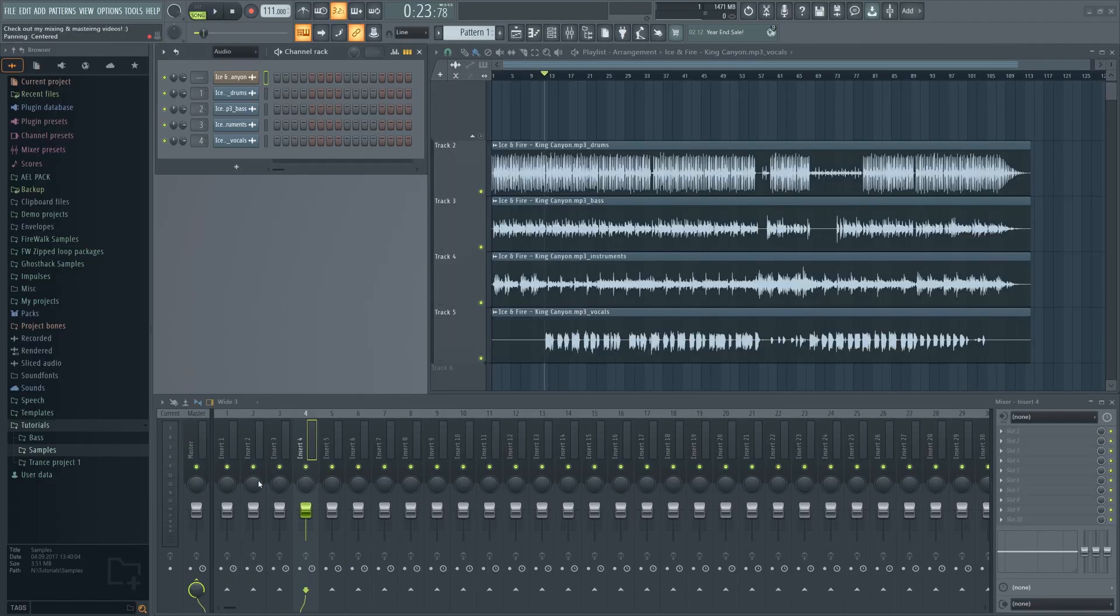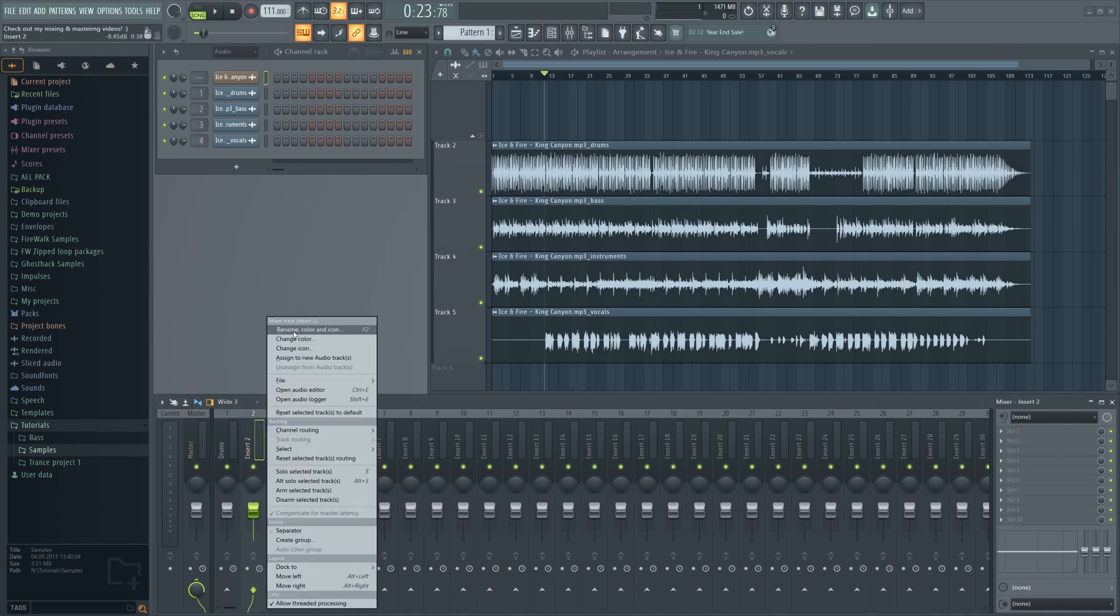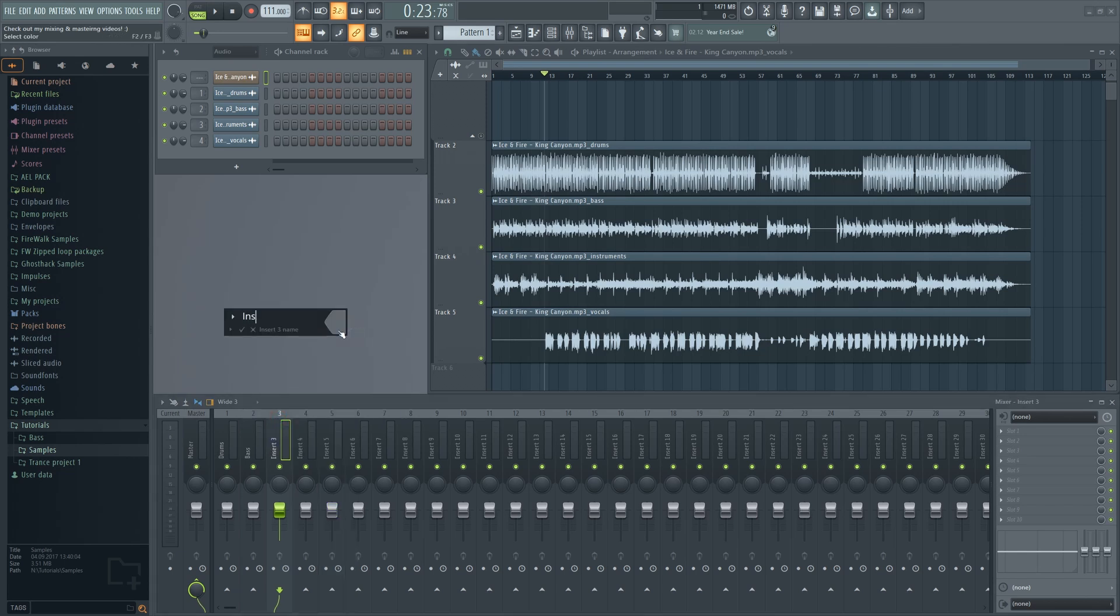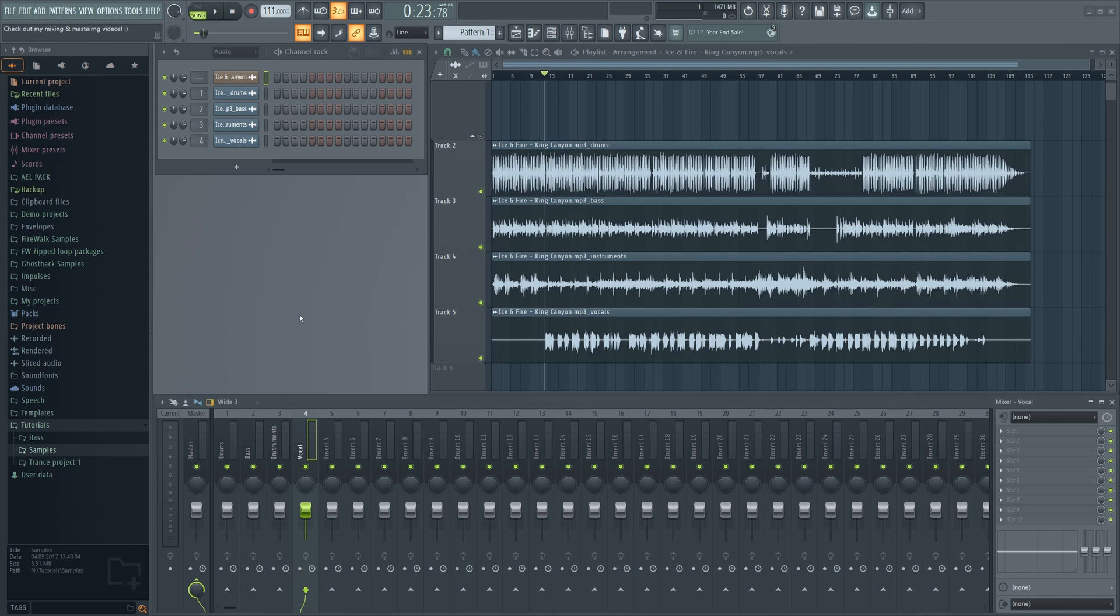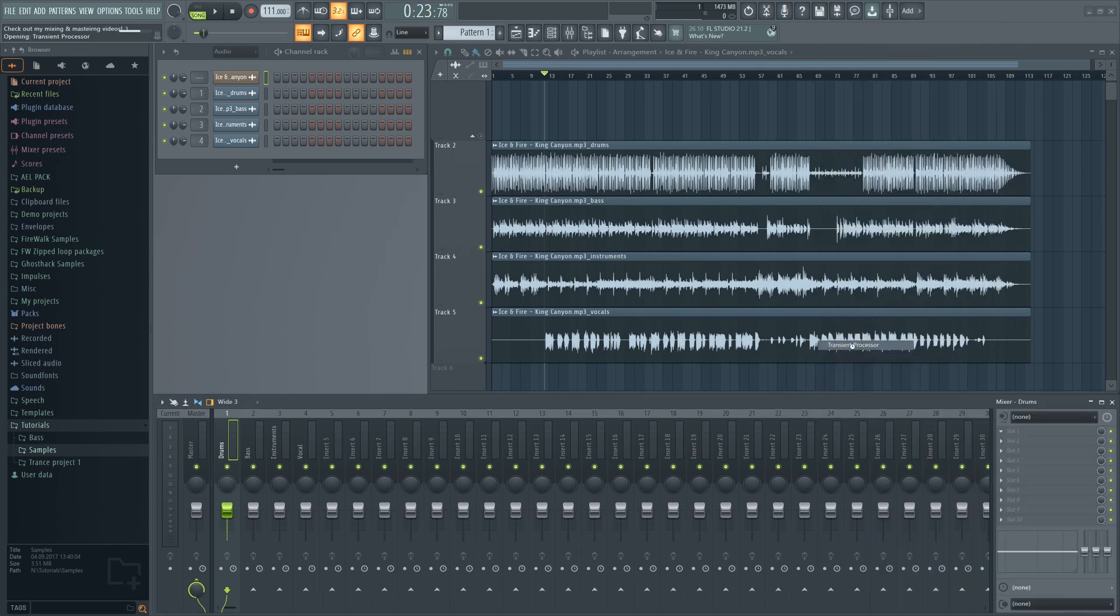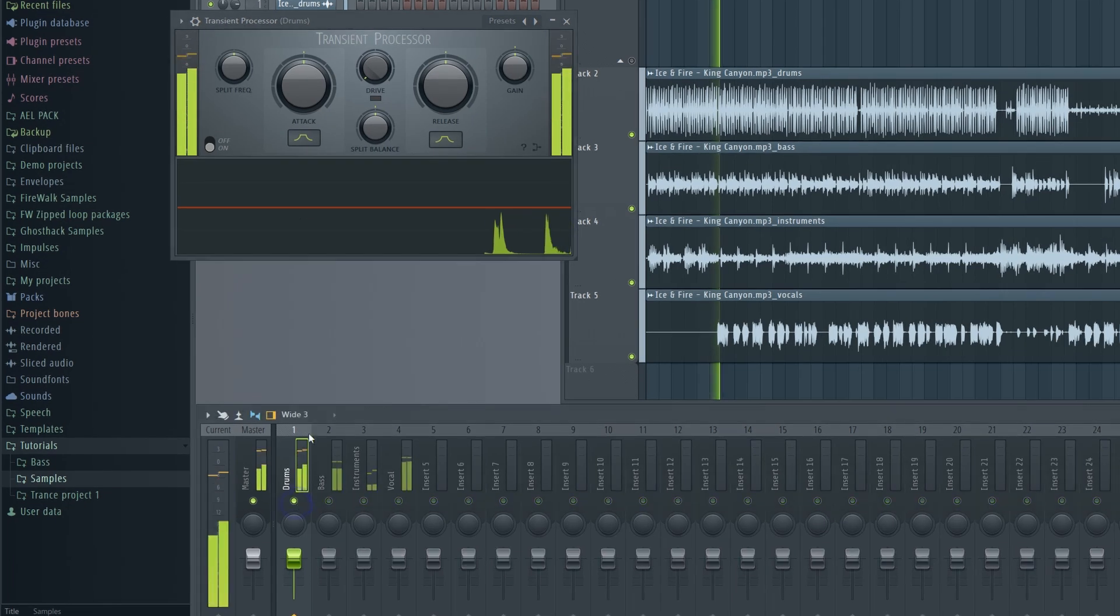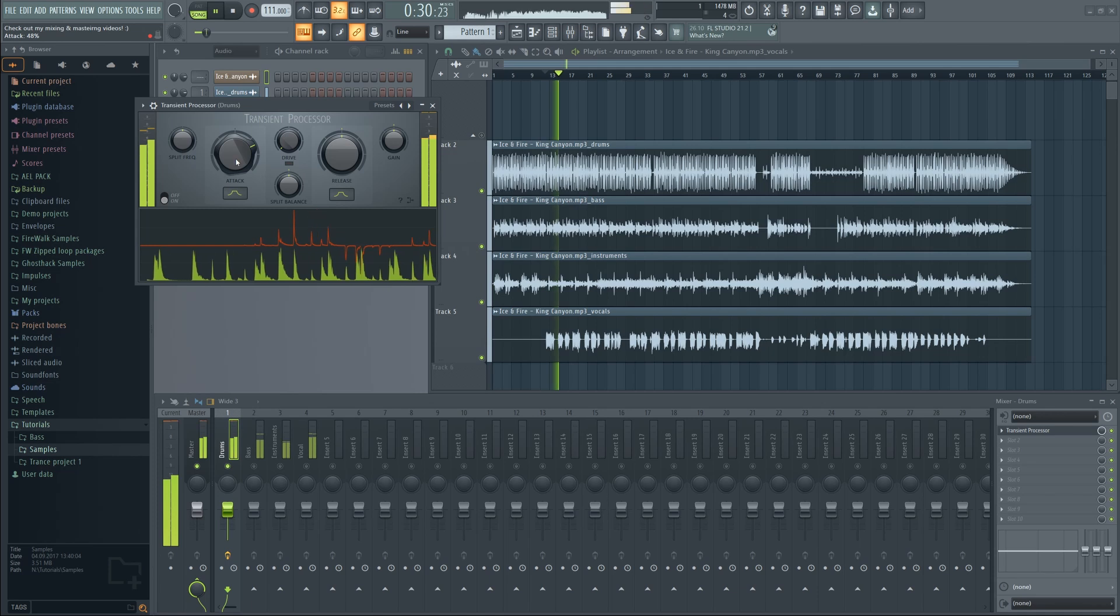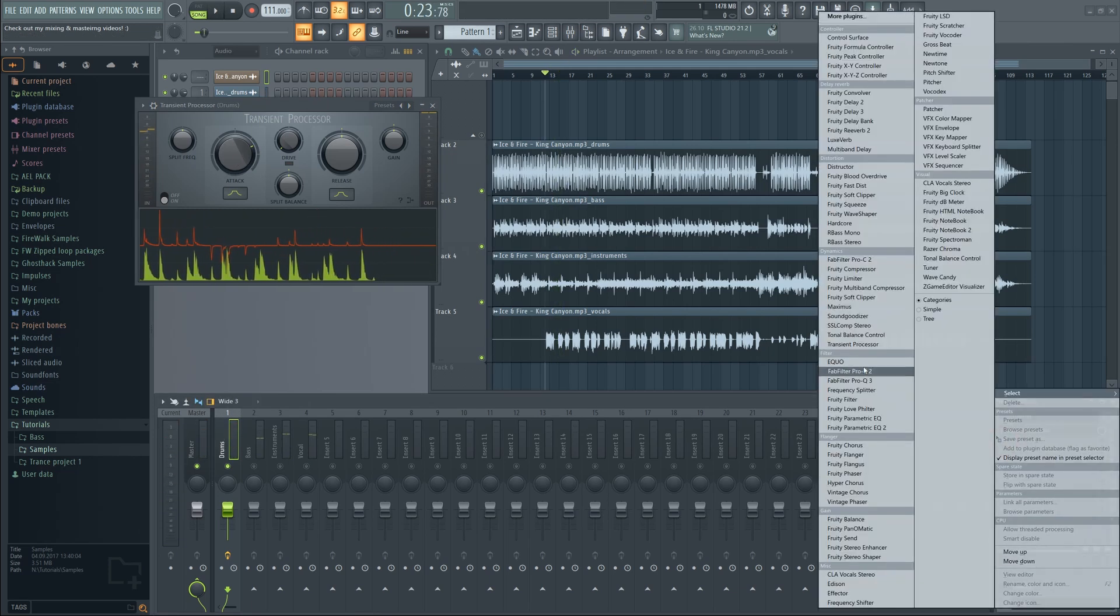It won't always sound great, but you can easily sweeten it up. For example, the drums will often sound a bit dull and muffled. I like to designate each track to a mixer insert. Then add a transient shaper on the drums and bring up the attack a bit. That will instantly make it crisper. You can also add some EQ.